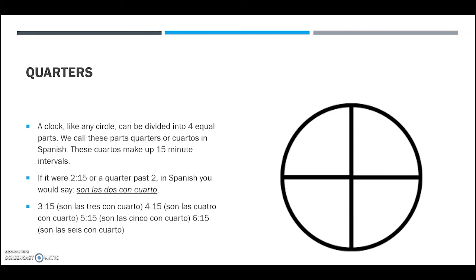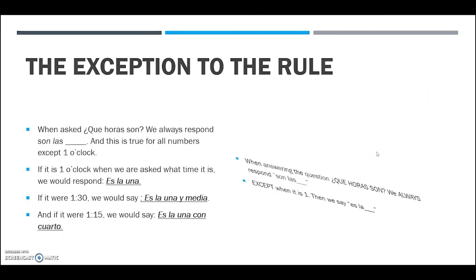If it's 4:15, 'son las cuatro con cuarto' — and that one's tricky because 'cuatro' and 'cuarto' sound and look very, very similar. 5:15: 'son las cinco con cuarto'. 6:15: 'son las seis con cuarto'. Just like 'y media', you can keep going: 7:15 'siete con cuarto', 8:15 'ocho con cuarto', 'nueve con cuarto', 'diez con cuarto', 'once con cuarto', and 'doce con cuarto'.